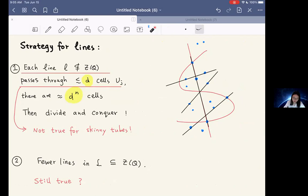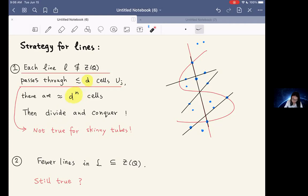Recall that when we proved the Szemeredi-Trotter theorem, the strategy for lines has two key points. Every line not contained in the zero set of the polynomial passes through at most d cells U_j, and there are on the order of d^n many cells. This makes the divide-and-conquer strategy effective. However, this property is not true for our skinny tubes — we need to address how to make it true.